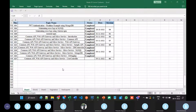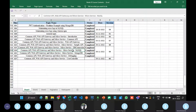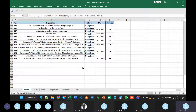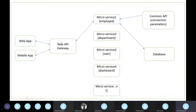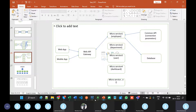In the previous session, we discussed how to write the API in a microservice, how to call that API in the web API gateway, and how to call the DB credentials from the common API to the microservice. Coming to real time, whenever a request comes from a web application or mobile application, that request first goes to the web API gateway and then to the microservice.